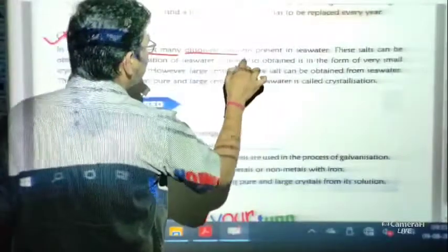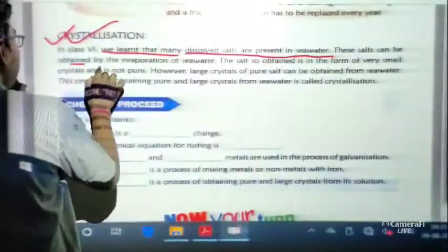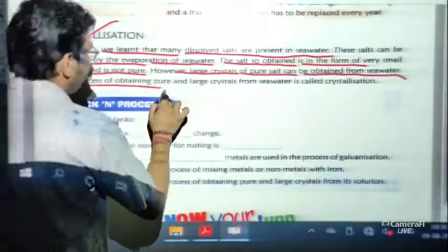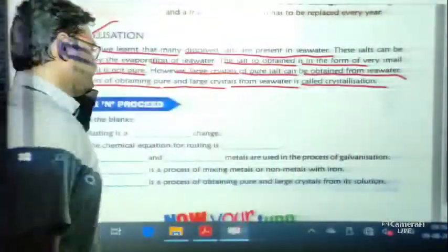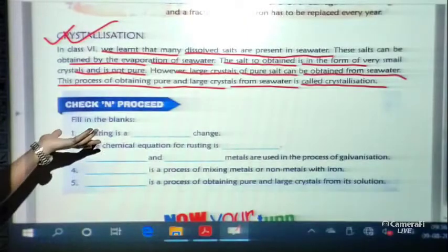The next important topic is crystallization. In class 6 we learnt that many dissolved salts are present in sea water. These salts can be obtained by evaporation of sea water, but the salt obtained is in the form of very small crystals and is not pure. Large crystals of pure salt can be obtained from sea water. The process of obtaining pure and large crystals is called crystallization.